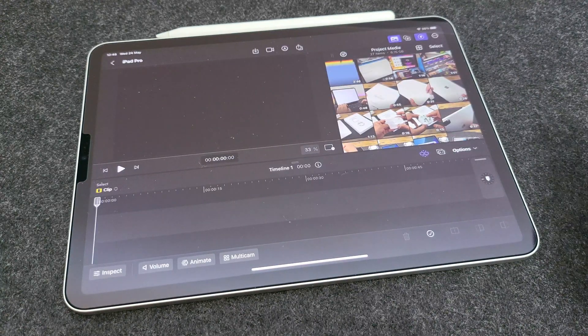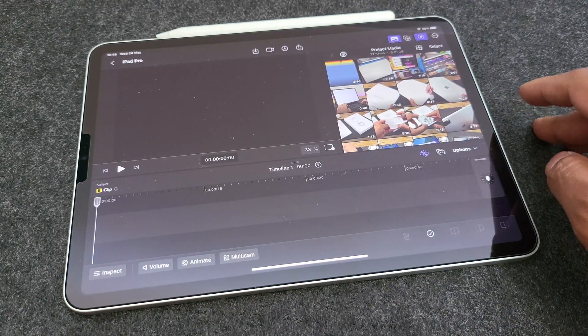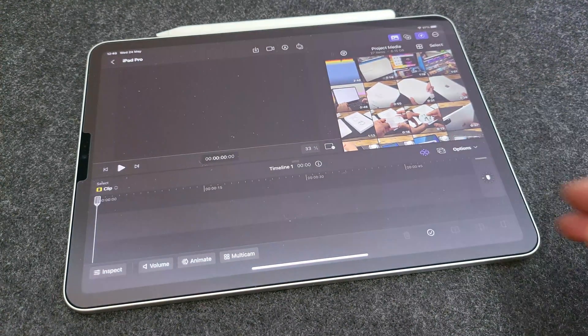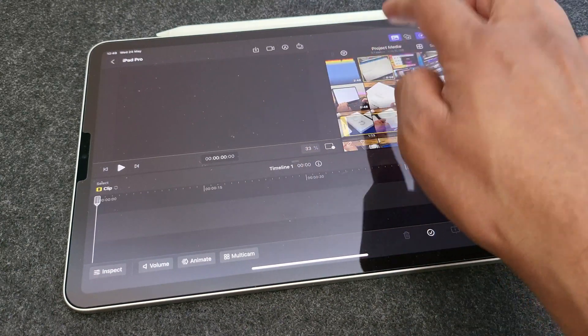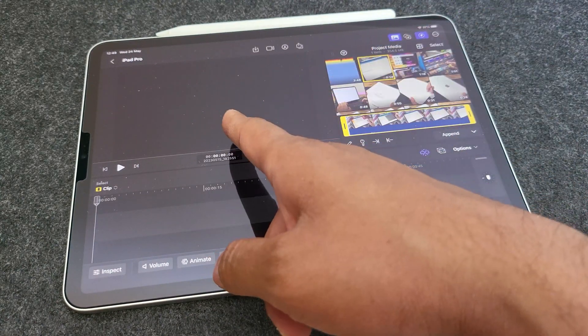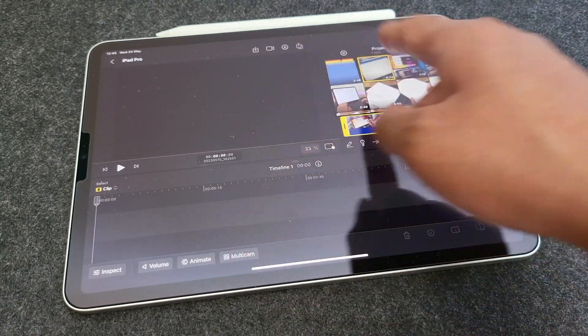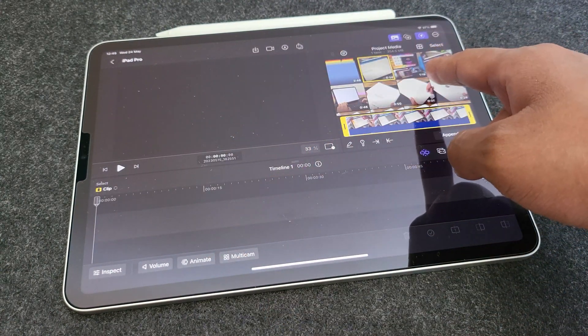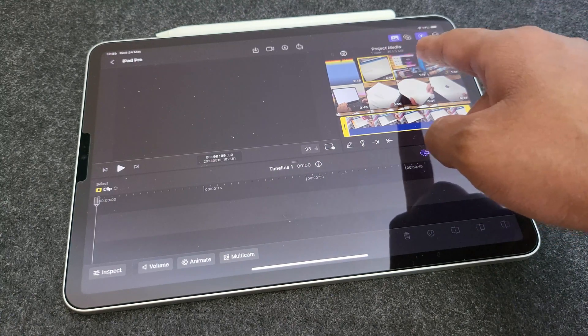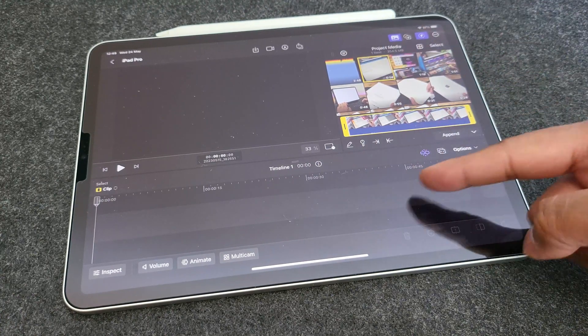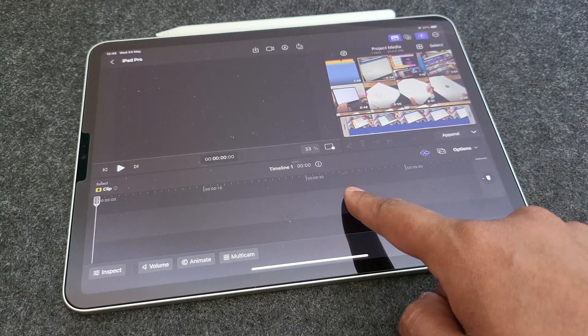Once you are in, the screen is divided into three sections. First on the top clockwise is your preview window. Then you have the project files window which will show all the files which have just imported. And then below is the main timeline.